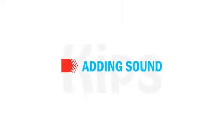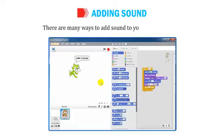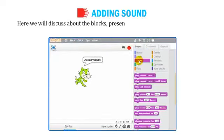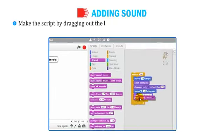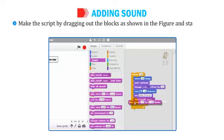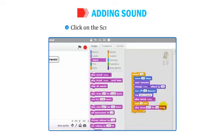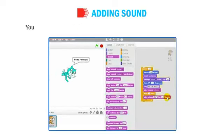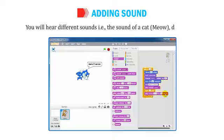Let us find out how to add sound in Scratch. There are many ways to add sound to your Scratch project. Here we will discuss the blocks in the Sound Block menu used to add sound. Make the script by dragging out the blocks as shown and stack them on top of each other. Click on the script to play the project and you will hear different sounds — the sound of a cat, meow, and drum beats.